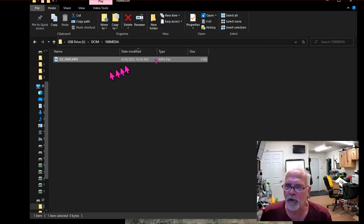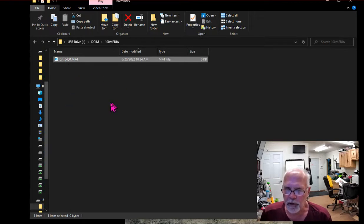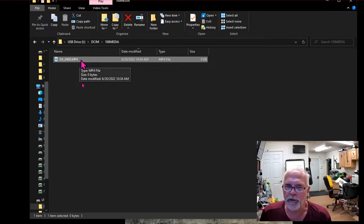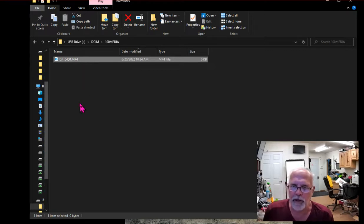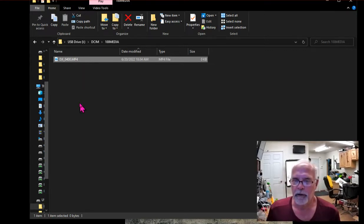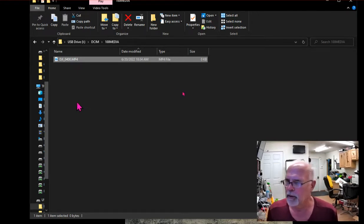So I have a little zero kilobyte file that allows me to sequentially add to my sequence. Hopefully this helps you. Take care.